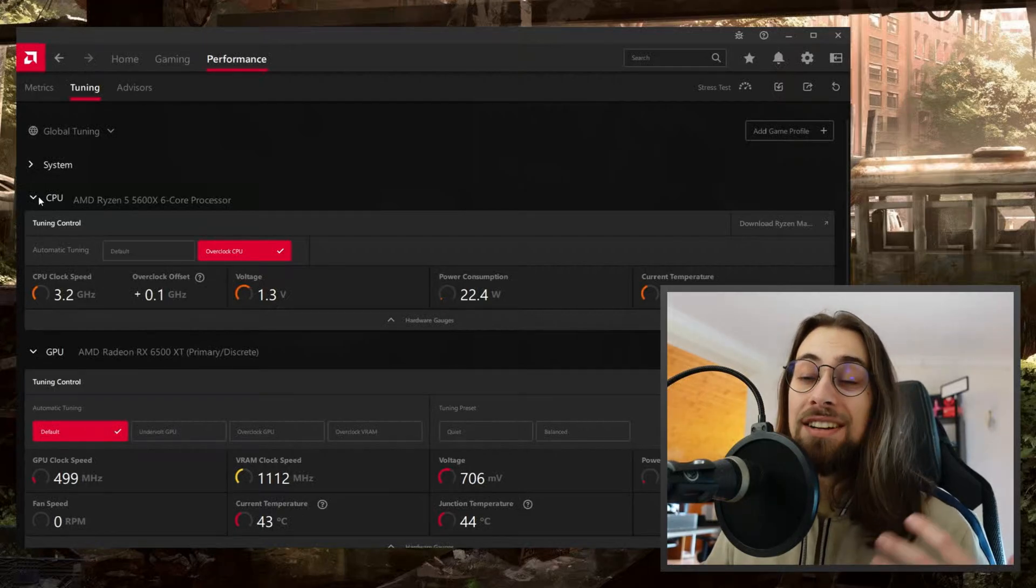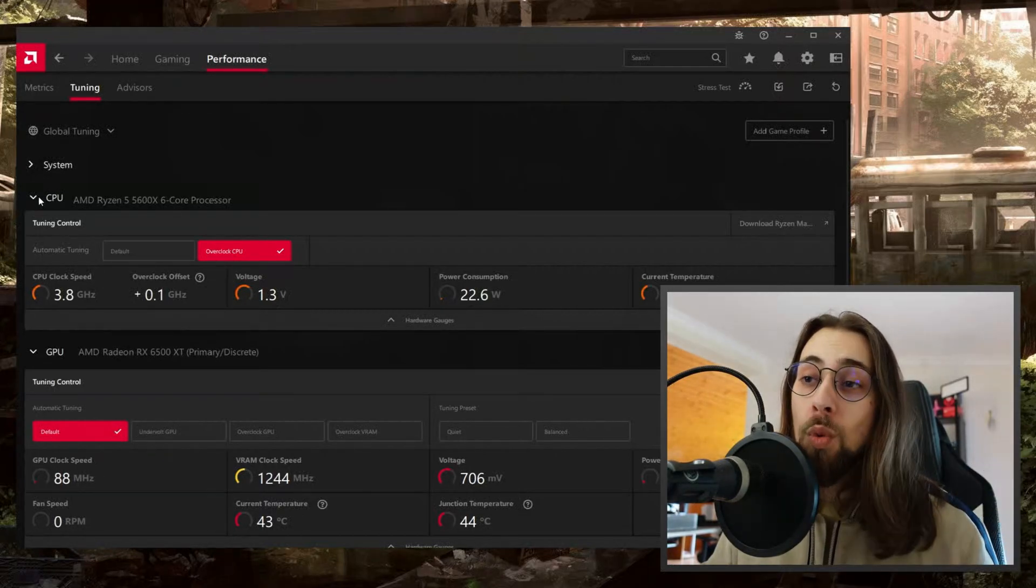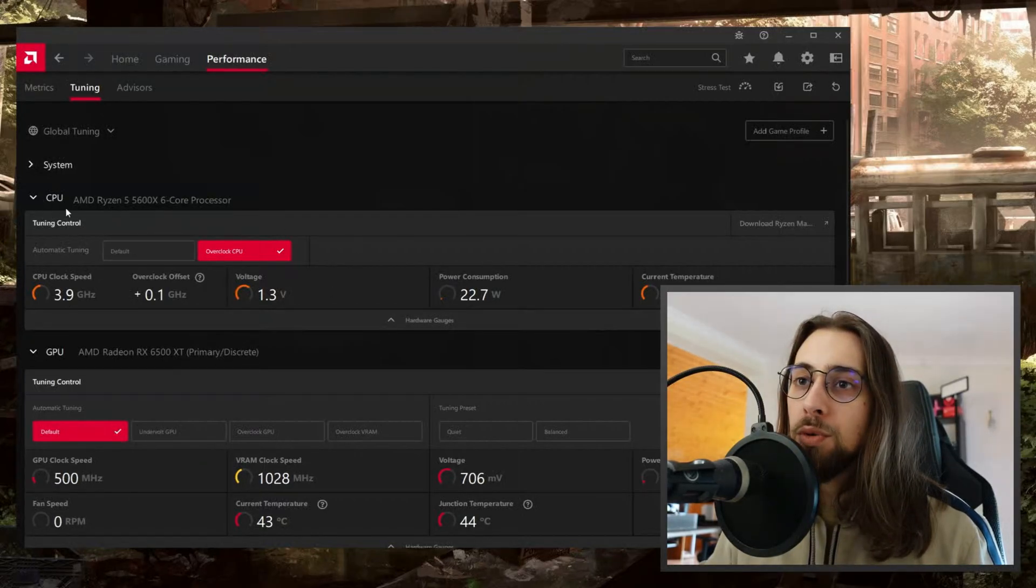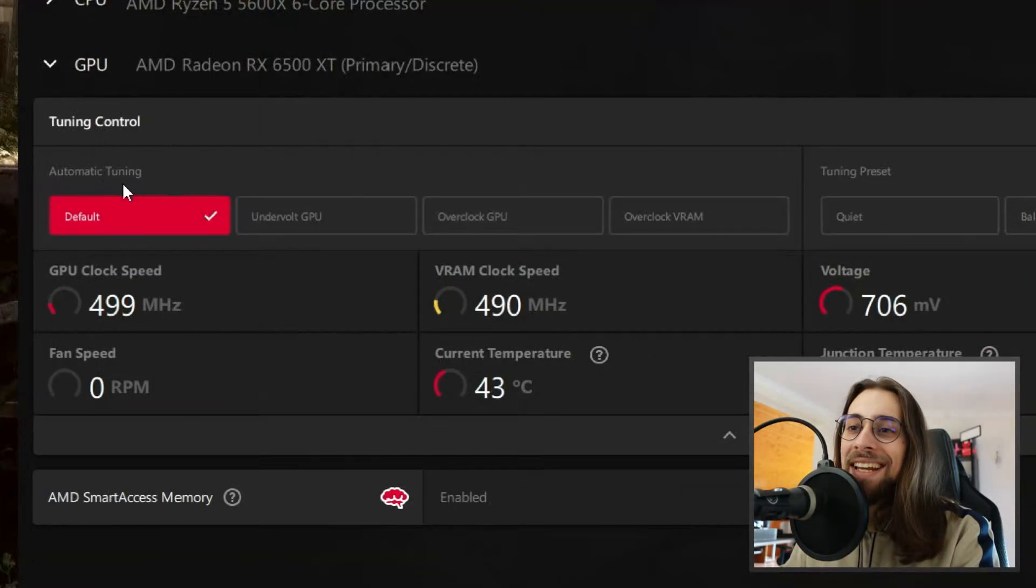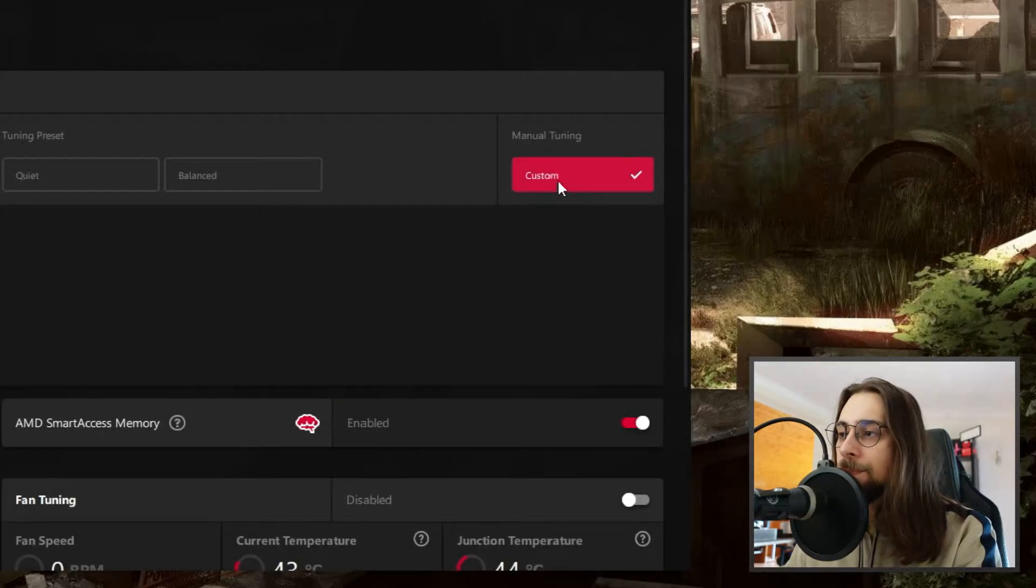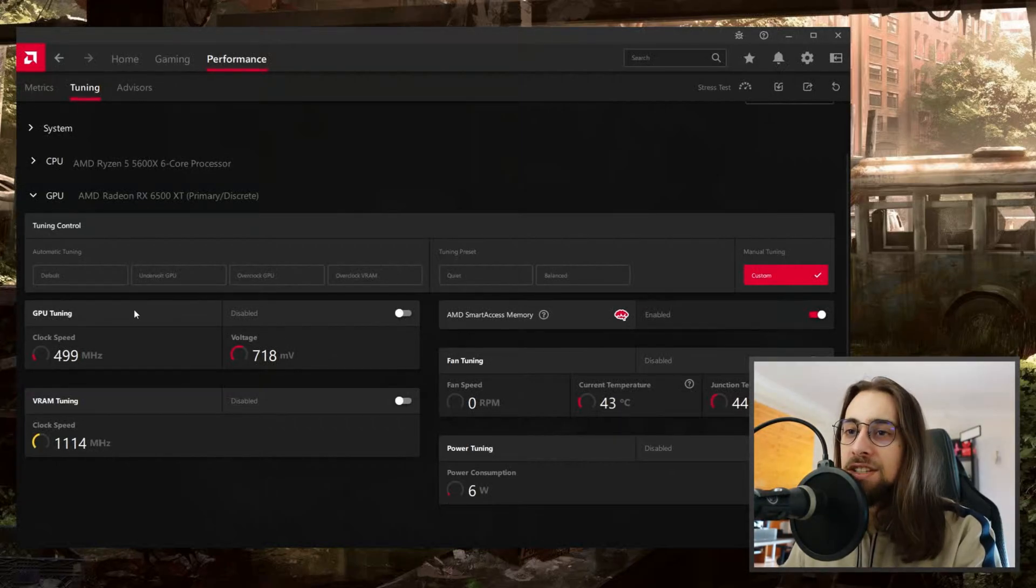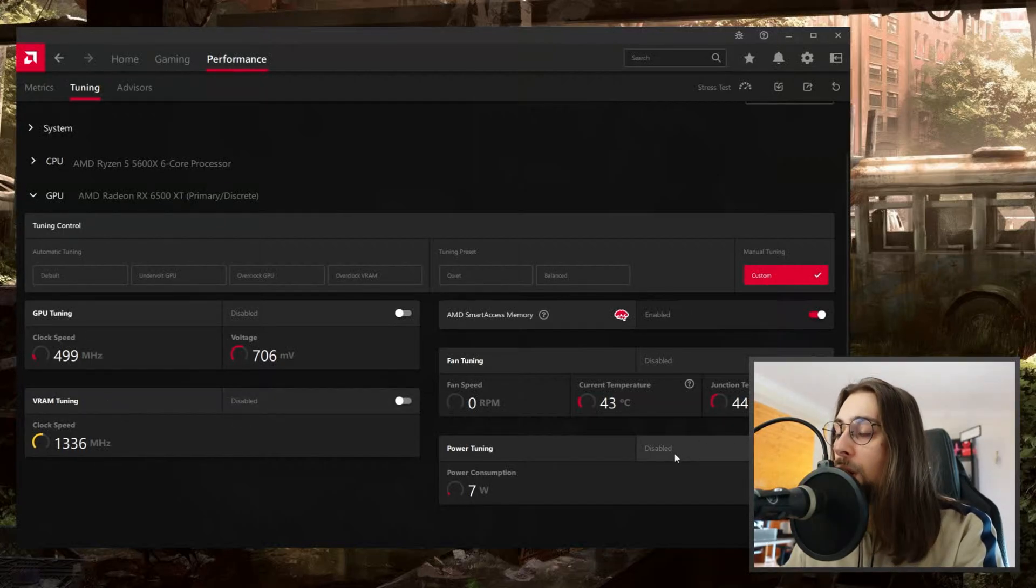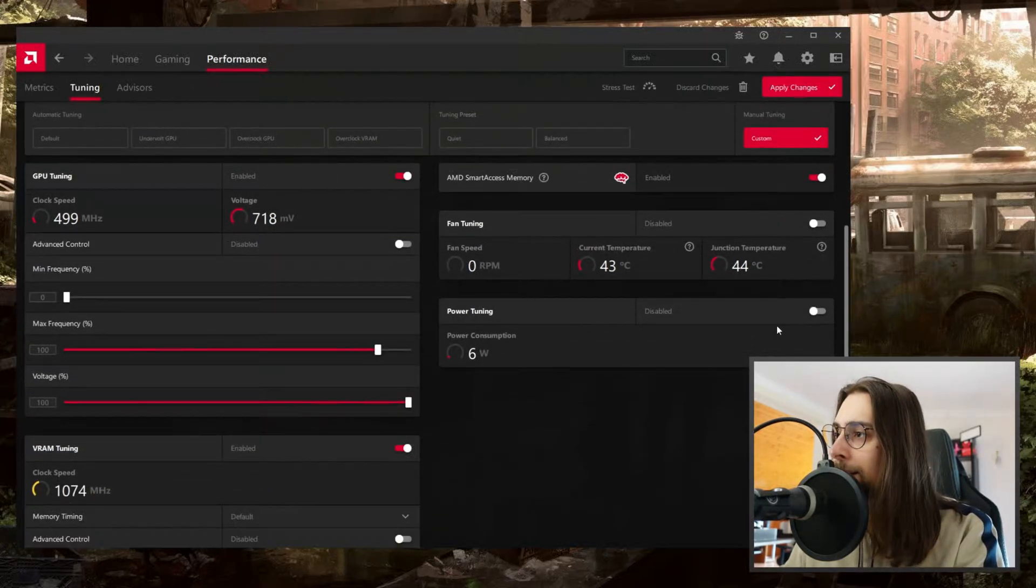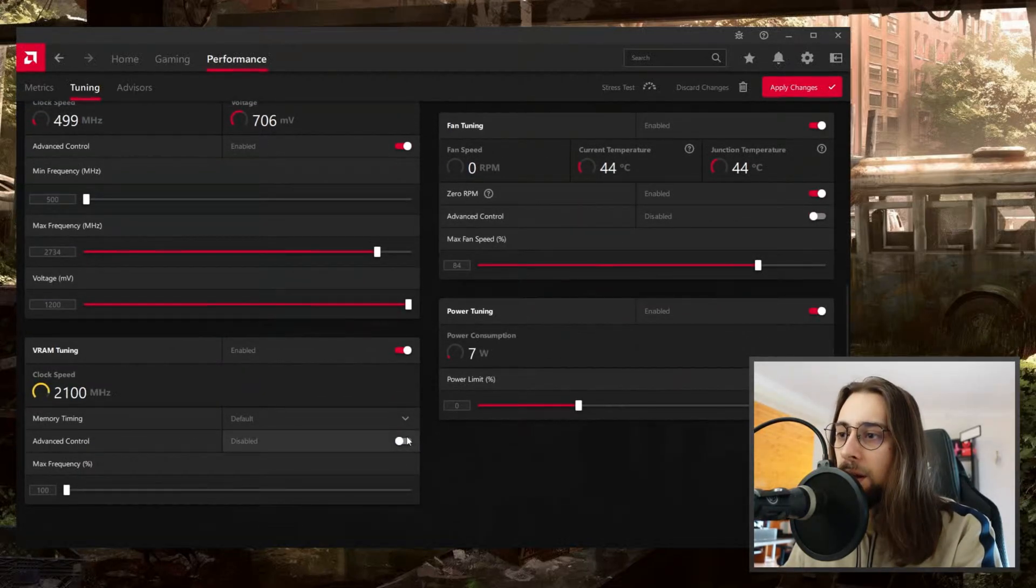You'll have these settings. The system will always appear, and the CPU will appear if you have a Ryzen 5000 series. If you have Ryzen 3000, 2000, or 1000 series, this menu will most likely not appear. You have the Tuning Control set to Default, so go to Manual Tuning and press Custom. Now enable everything - GPU tuning, VRAM tuning, power tuning, fan tuning, and the Advanced Controls as well. Apply.